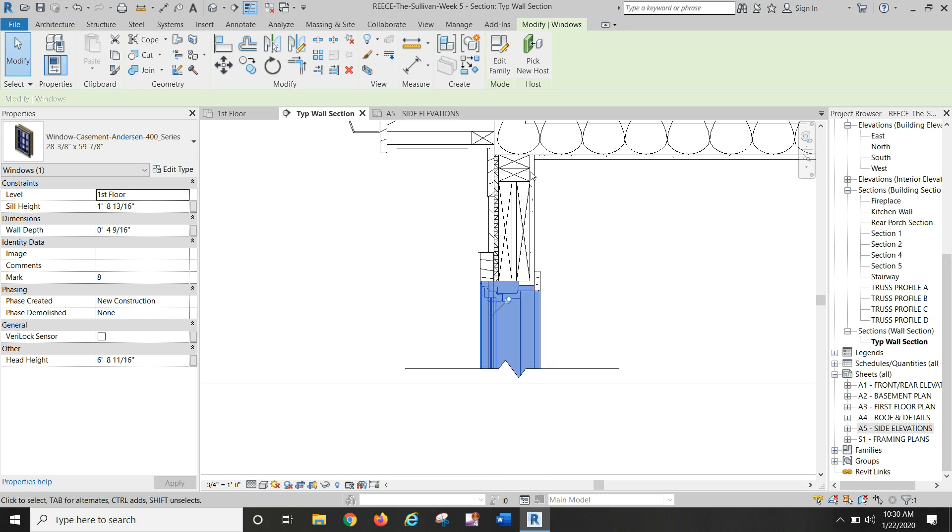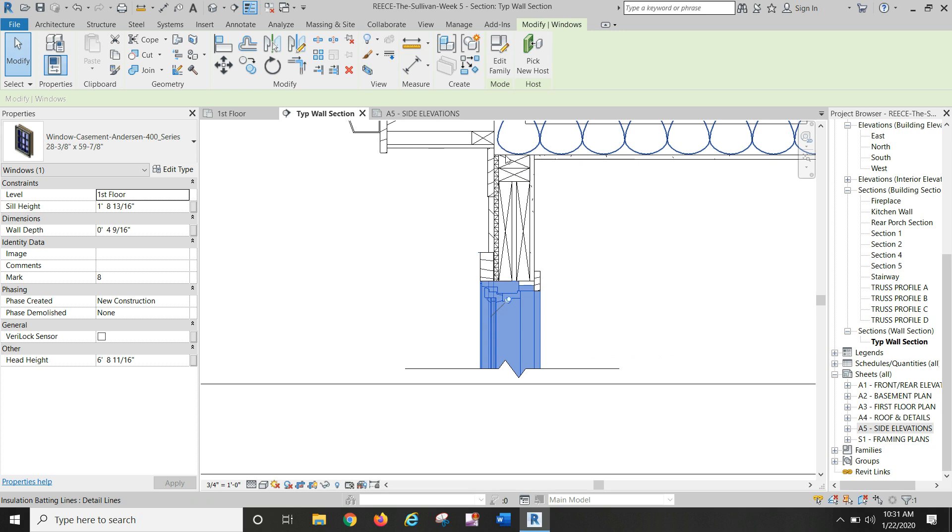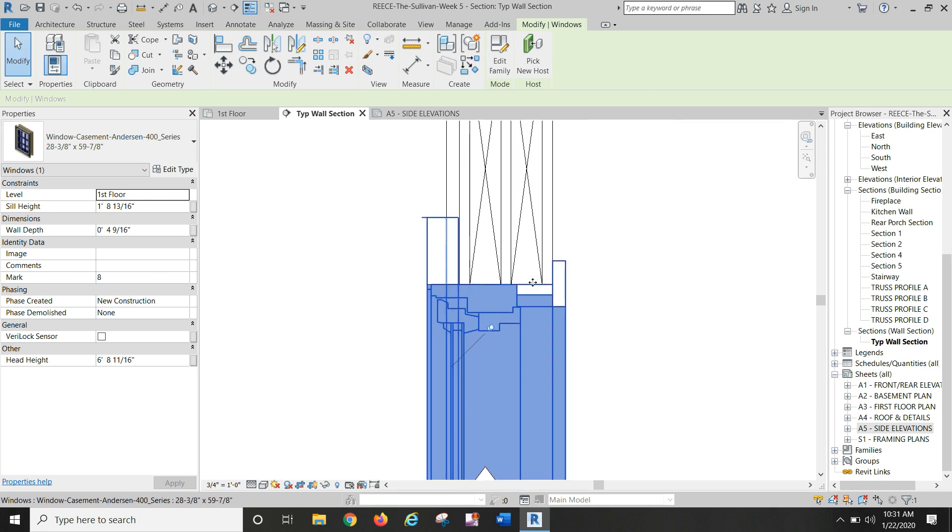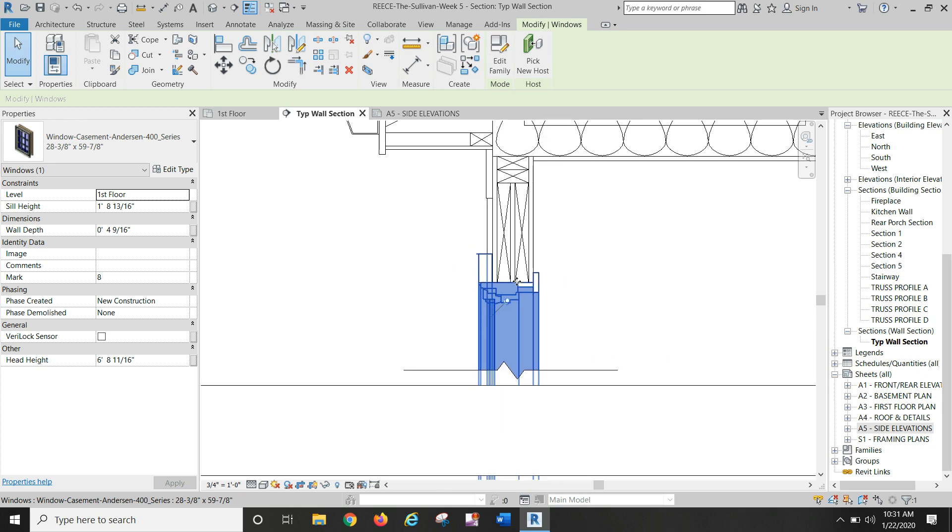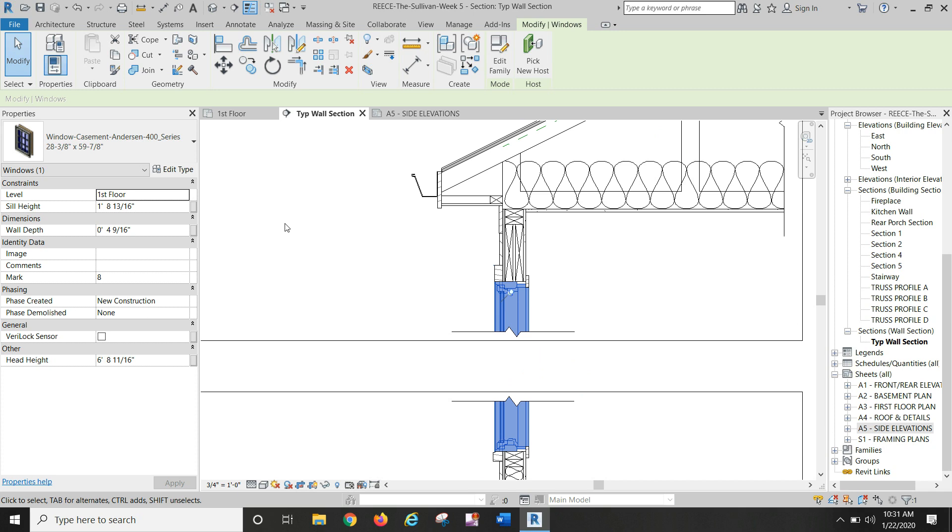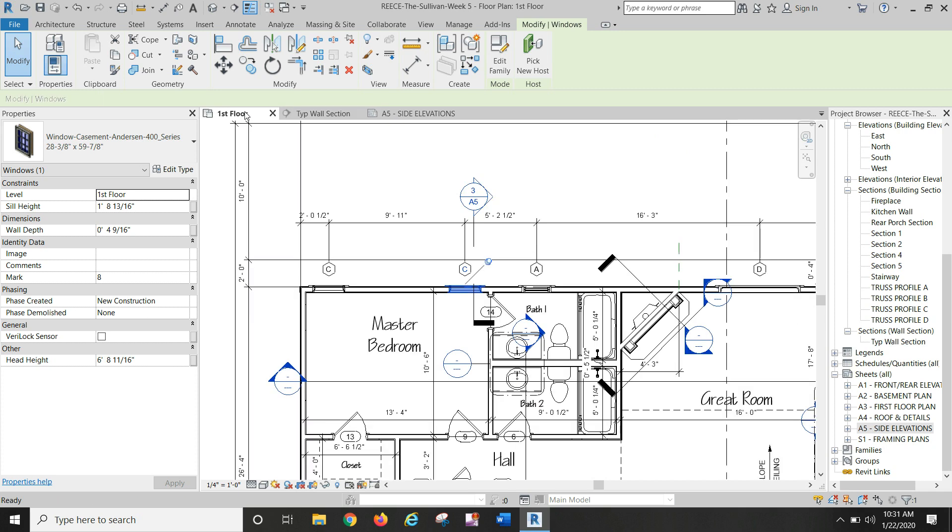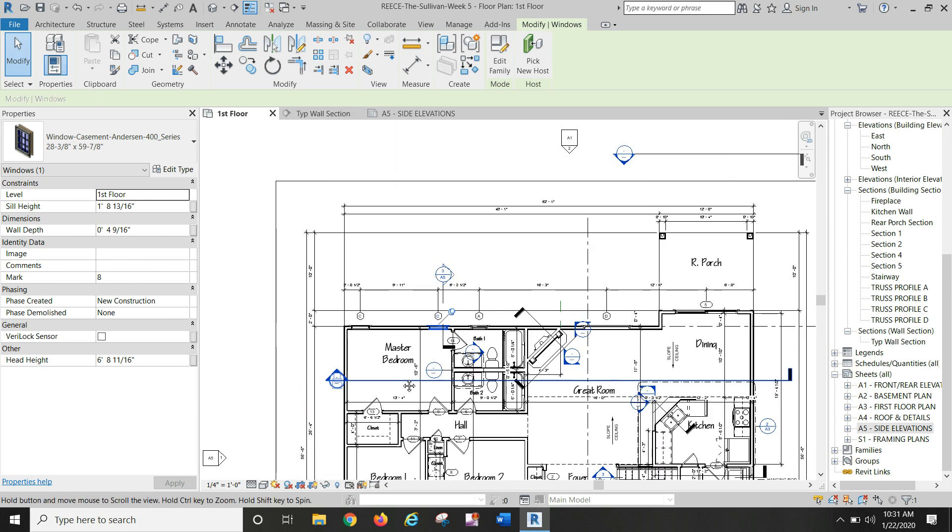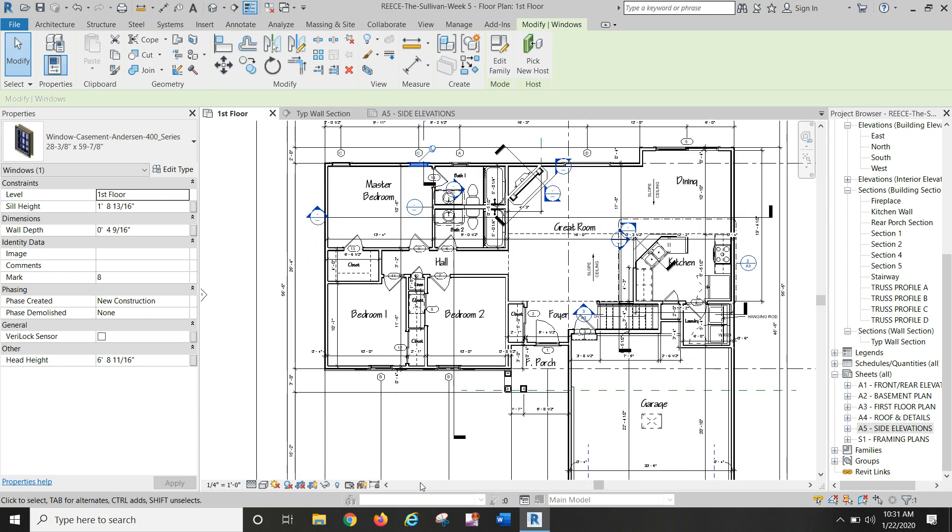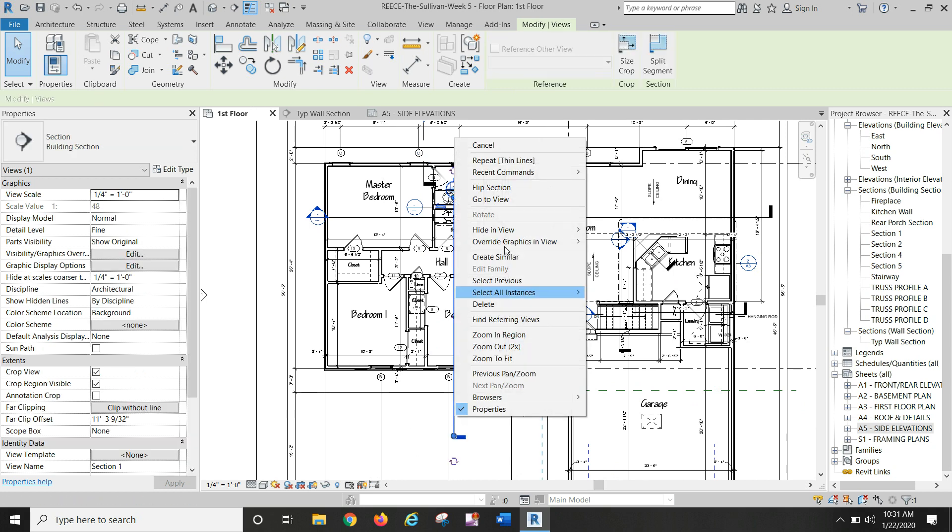Now what you have to do is pull a dimension, it's probably easiest to pull a dimension from the bottom of the floor up to the bottom of the two by twelve, take that dimension in your mind or write it down, and then go to your double hung windows and make those changes also.